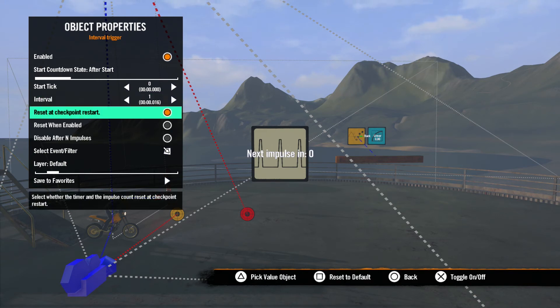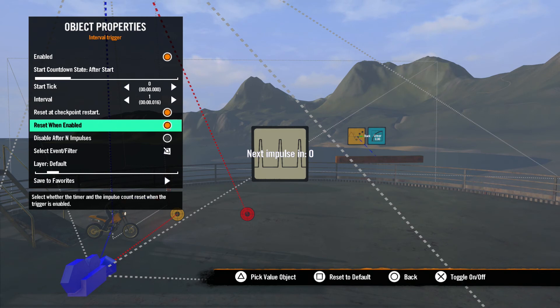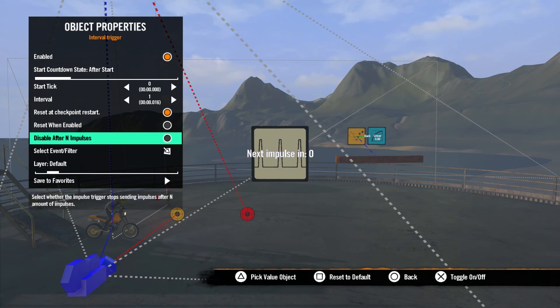Reset at Checkpoint Restart will roll the counter back to zero when the rider resets a checkpoint. Reset when enabled will reset the counter if the trigger is toggled from disabled to enabled. When the trigger is disabled, the tick counter will start at the start of the game. You can use this option to make it start counting later.